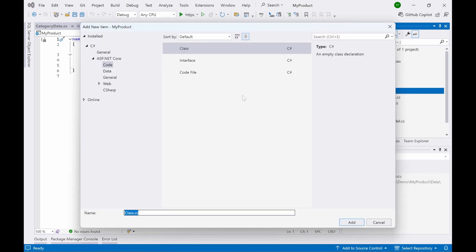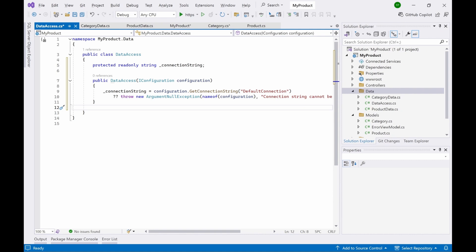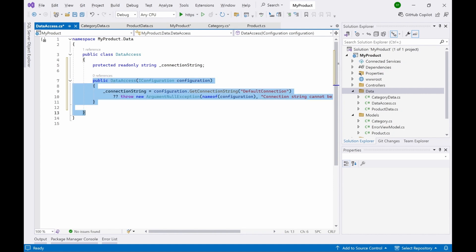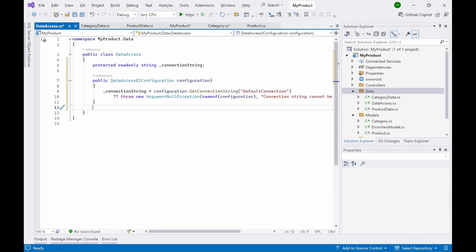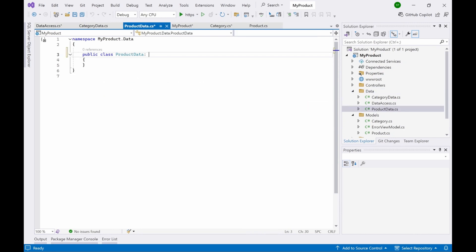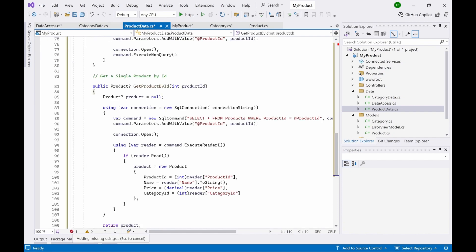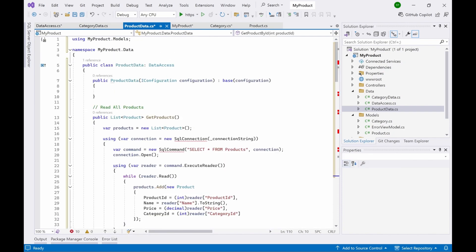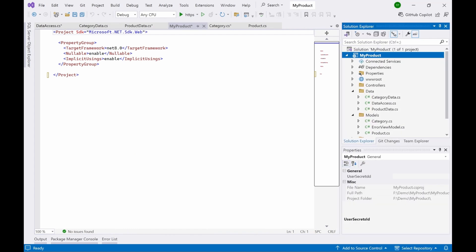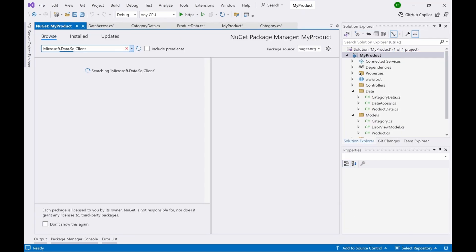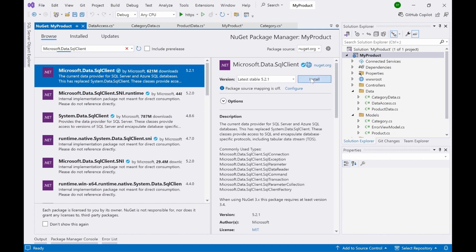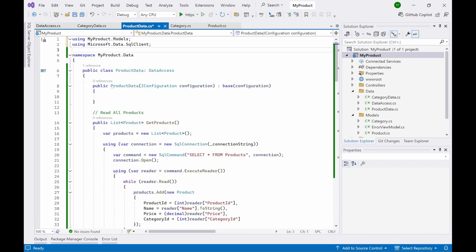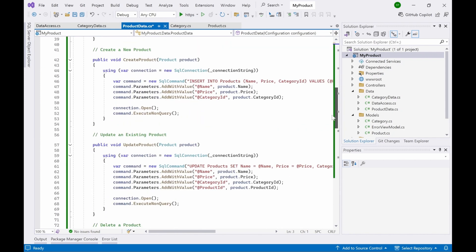We'll also add a third class called 'DataAccess'. Add a connection string property and a constructor that accepts a configuration object. This configuration object will be used to read the connection string from appsettings.json. The ProductData class should inherit from DataAccess. You'll see some errors — we need to add a NuGet package. Right-click the project, go to Manage NuGet Packages, search for 'Microsoft.Data.SqlClient', select it and install. Once you add this reference, all the errors will be gone.